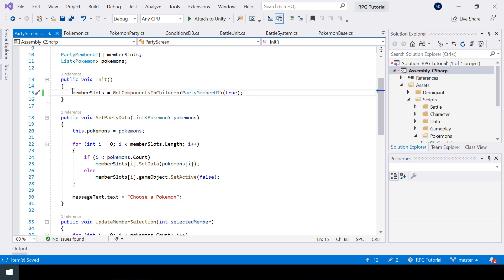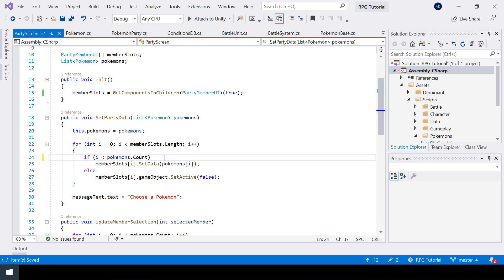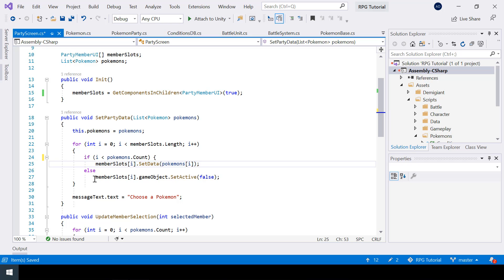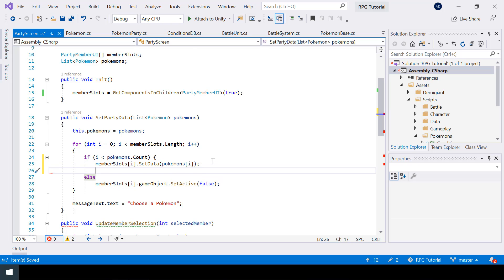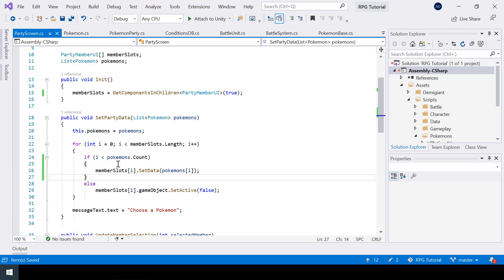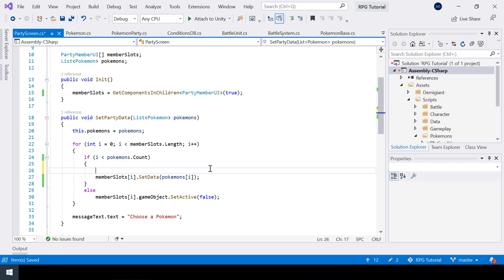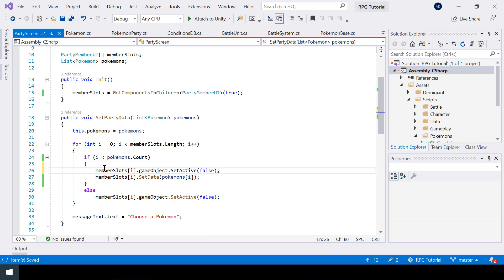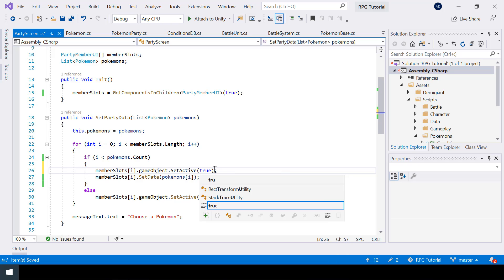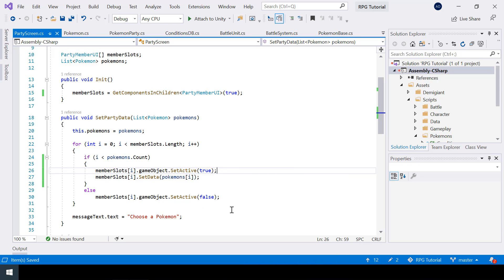Since it will also return disabled slots, we have to make sure to enable each slot before setting the data of the member. So before setting the data, I'll enable the member slot by calling SetActive(true). This should solve the problem.